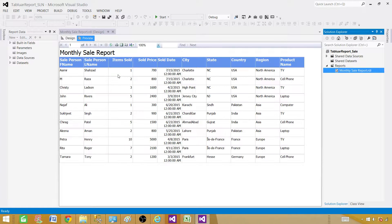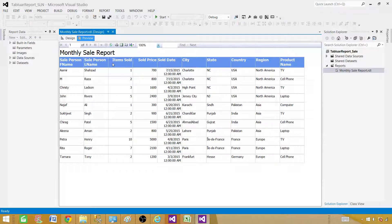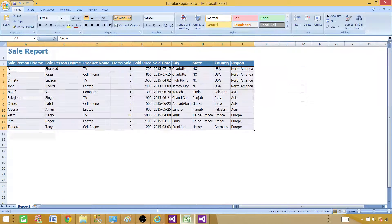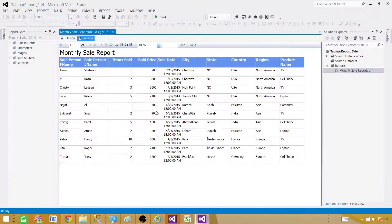It takes some time, and now you can see this is how our report looks — the Monthly Sale Report with those columns. Some columns are coming in two lines because they are lengthy and didn't fit in the cells. Also, the sale date column is not in the correct format — it's bringing the time as well, showing 12 AM for every field. That's not correct, but we can fix the formatting.